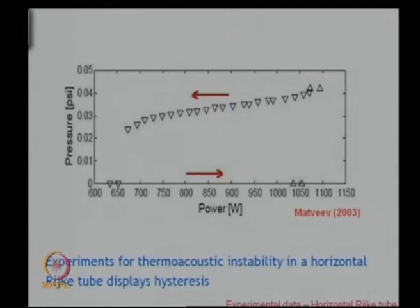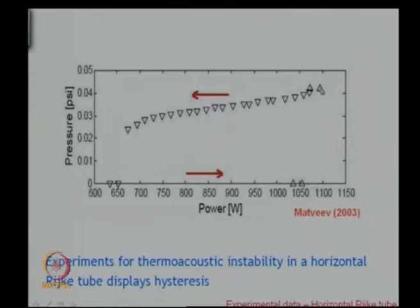I showed you this hysteresis. You can see the same pattern in experimental data from the Math View 2003 thesis, which can be downloaded from the internet. You have to come to 1050 watts to go up into instability and you have to go back to 650 watts to come down.